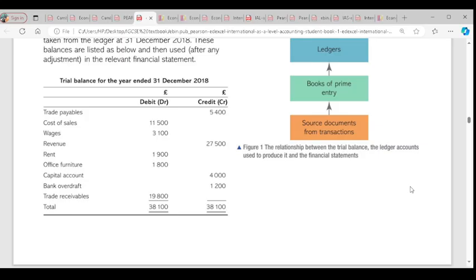Also note that on the debit side you will have interest paid. So whatever interest you get paid for — maybe you save money in the bank and interest is being paid — it goes on the debit side of the trial balance. Irrecoverable debts and depreciation are also noted here.